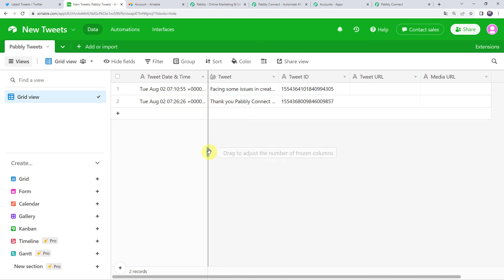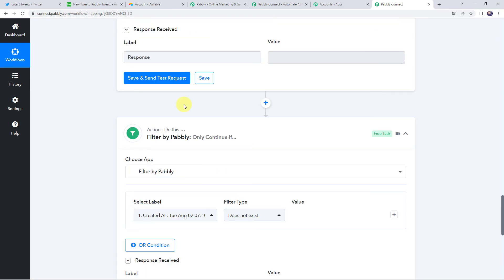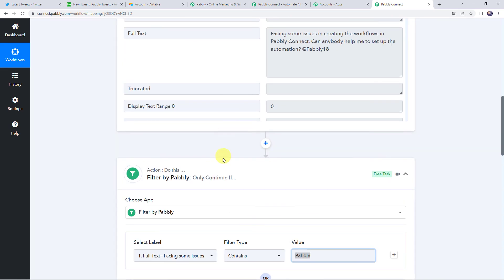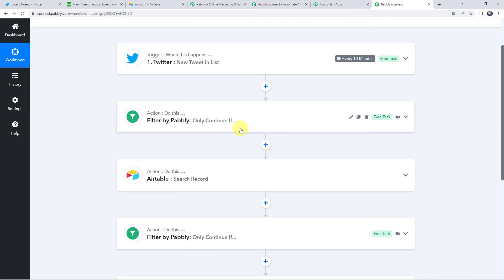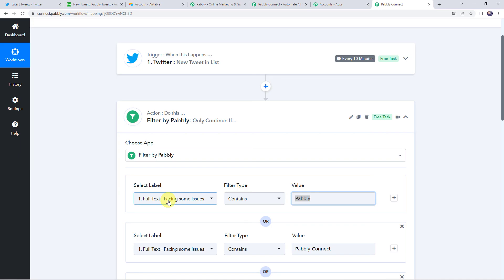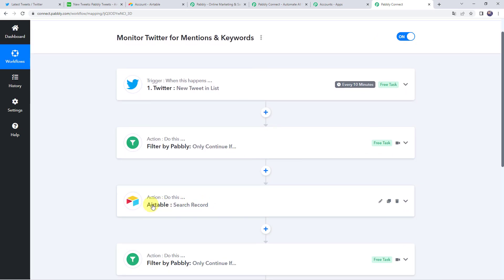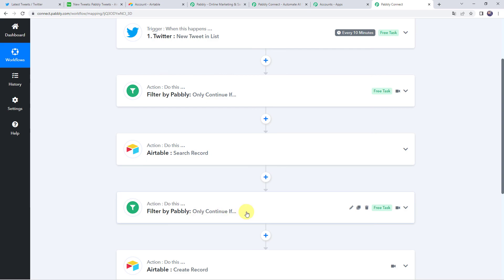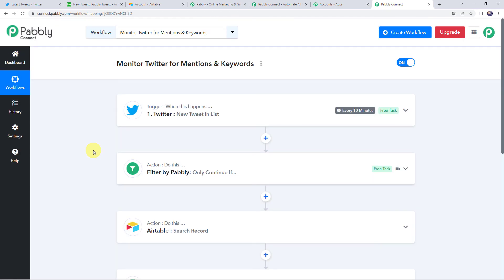Moving back to Pably Connect, let's review in a nutshell what we've done. First, we created an integration between Twitter and Pably Connect so that whenever a listed user tweets, details are captured. Then we applied a filter so the workflow runs only if the tweet contains 'Pably,' 'Pably Connect,' or '@Pably18.' Then we searched the Airtable record and set a condition to run only if the record doesn't already exist. Finally, using the tweet details, we created a new record in Airtable.